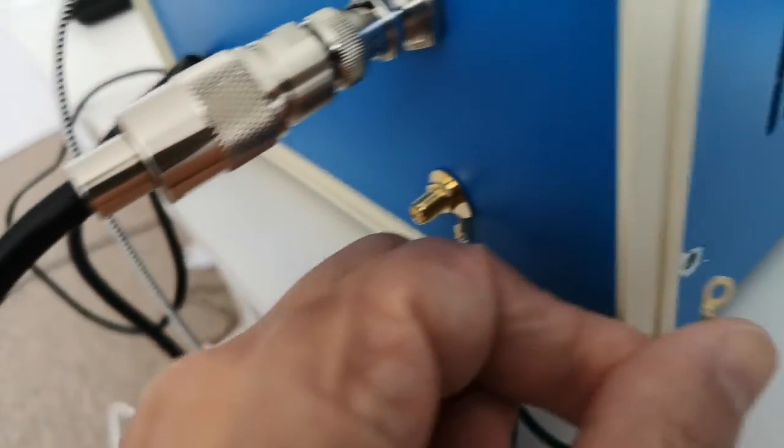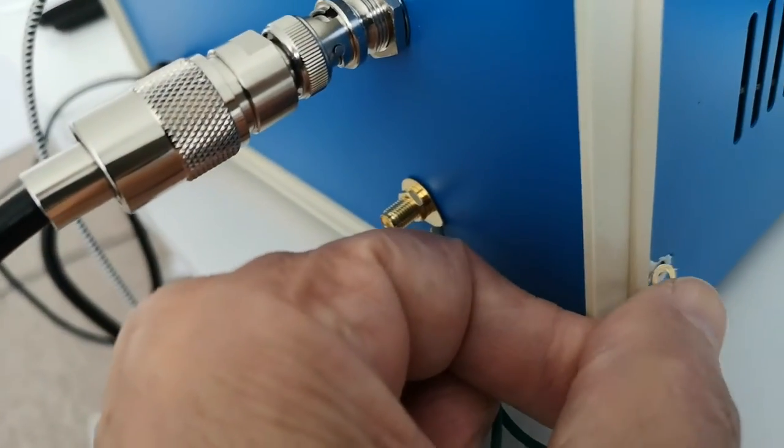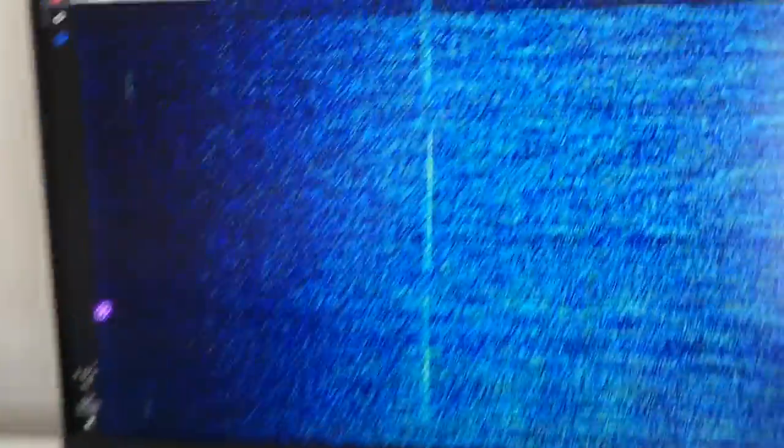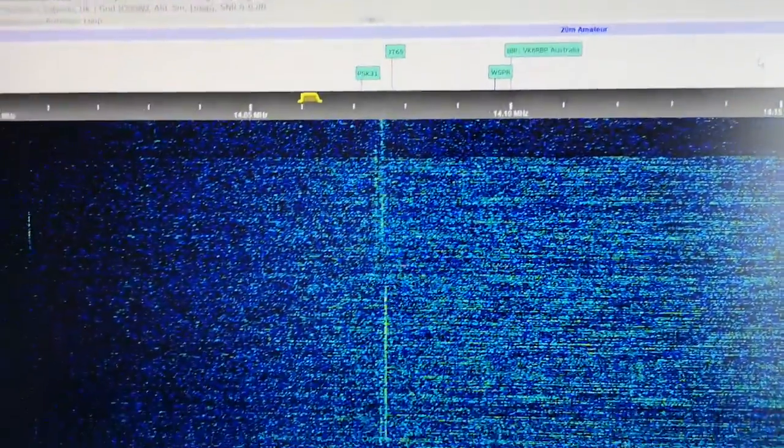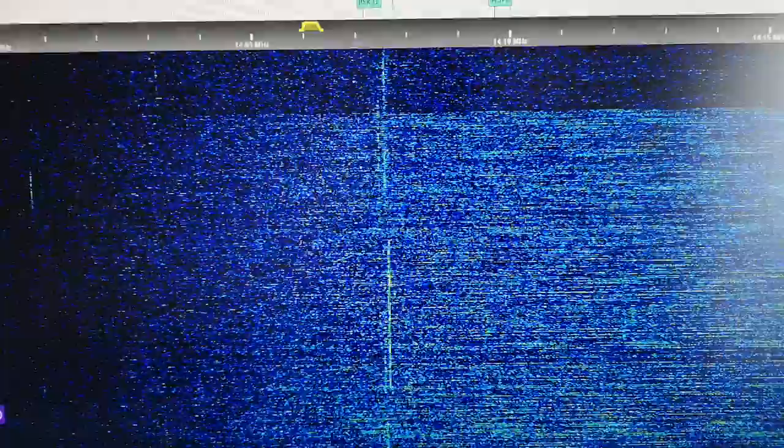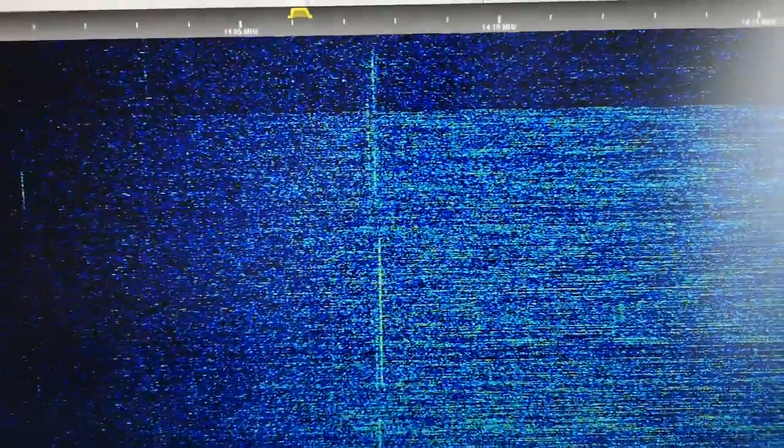I'm just going to hold it there like that. So it's now connected. And as you can see on the receiver, the noise level, background noise has gone down drastically.